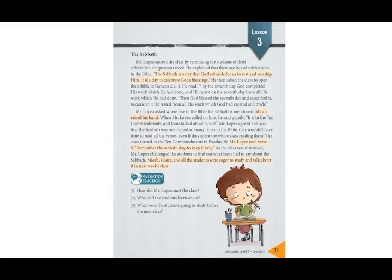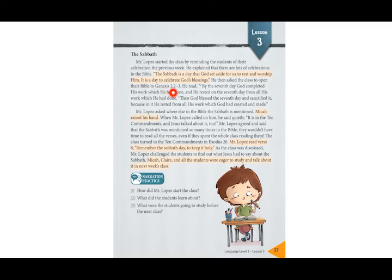Very good. He then asked the class to open their Bible to Genesis 2, 2-3. He read.